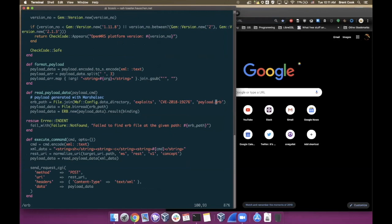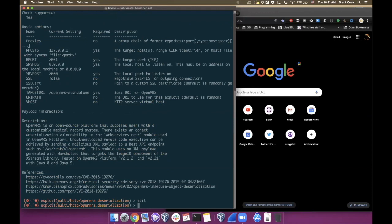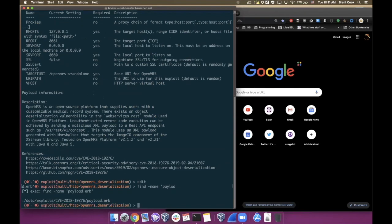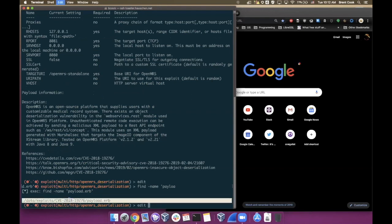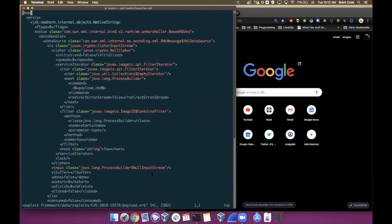If you've ever been a little bit mystified, I know I was, thinking about Java remote code execution through object deserialization, sometimes it sounds very weird and mysterious like what does that mean. One of the great things about this exploit module is it actually makes it really easy to visualize. It uses a file called payload.erb. Unlike maybe some other Java deserialization bugs, this is actually just plain XML. I'll show you here in a second.